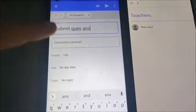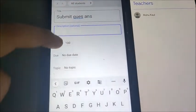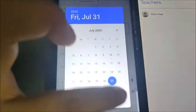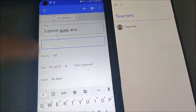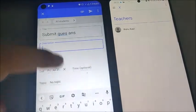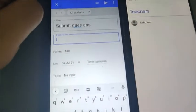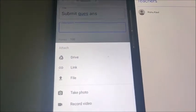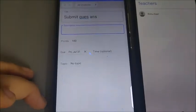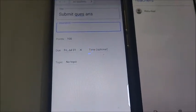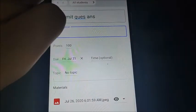If you want to give a due date, you can set it — for example, the 31st — so that students know they have to submit before that date, and they will also get a reminder before that date. You can also attach a file, a Drive link, or even take a photo of the assignment directly and submit it.